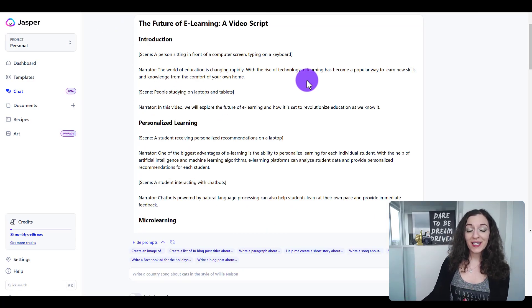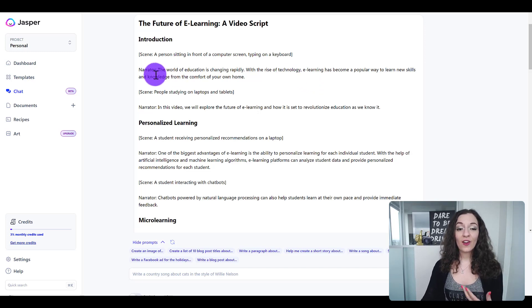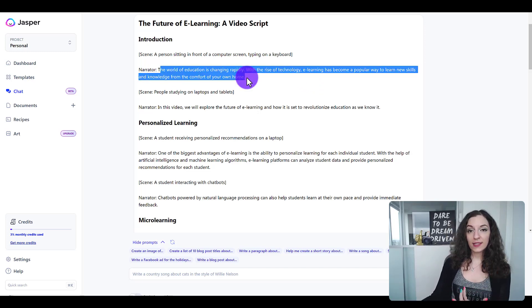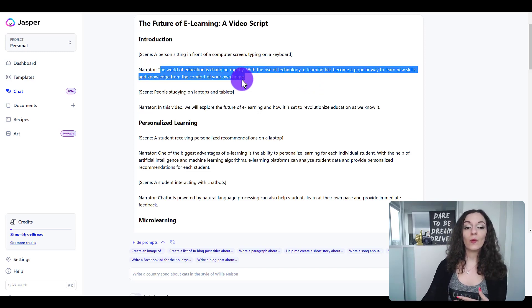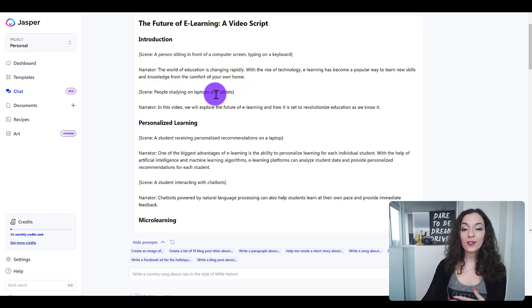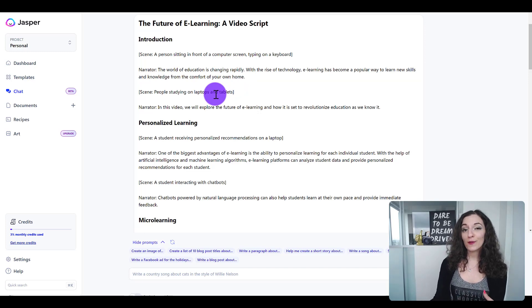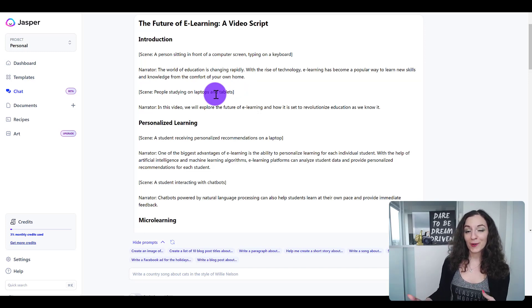Jasper not only gave me what to say in the video but also suggested scenes for what the viewer is seeing within the video, which was pretty cool.